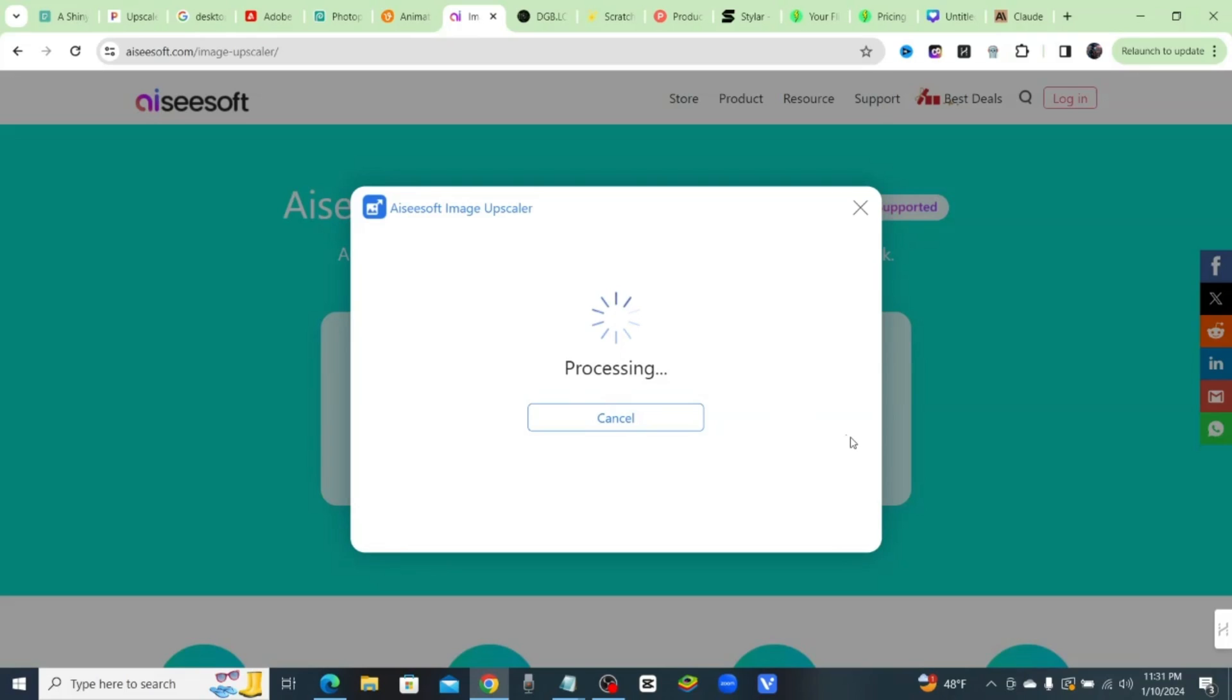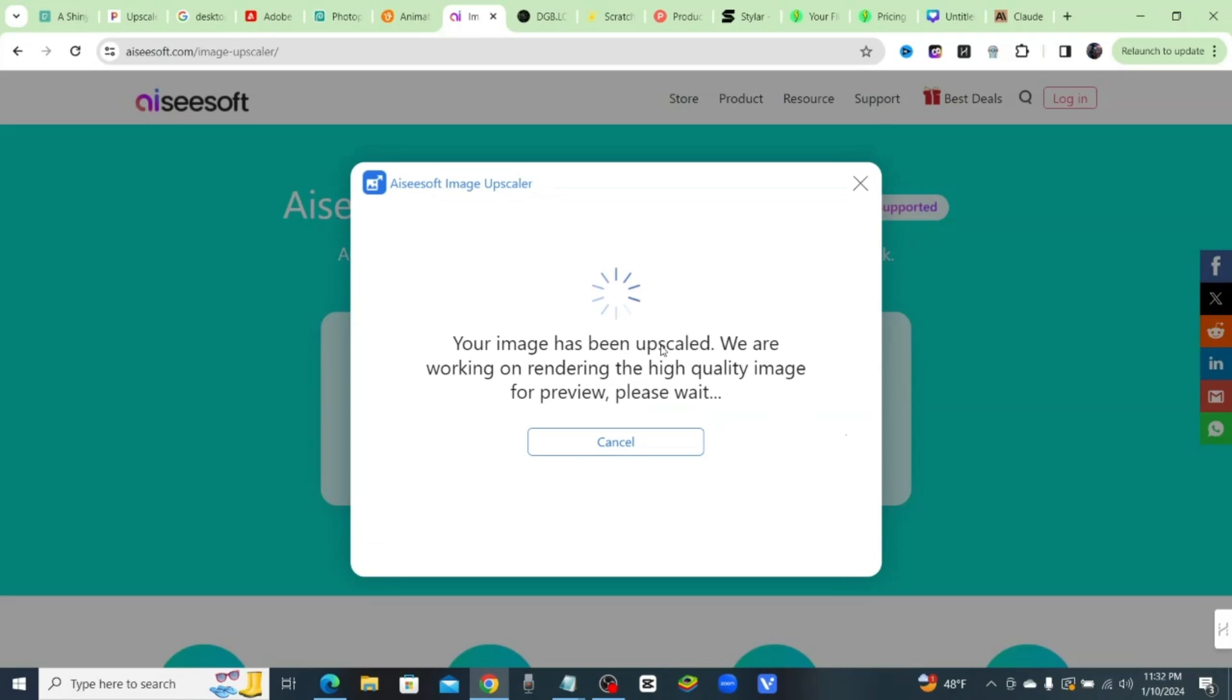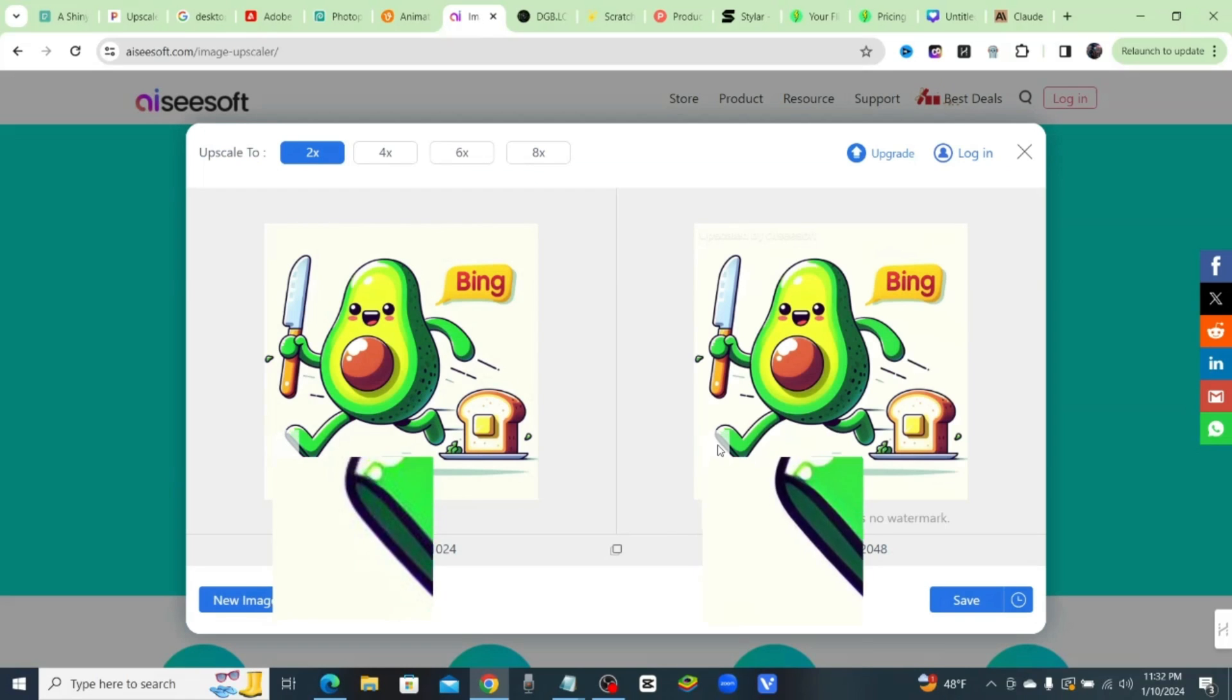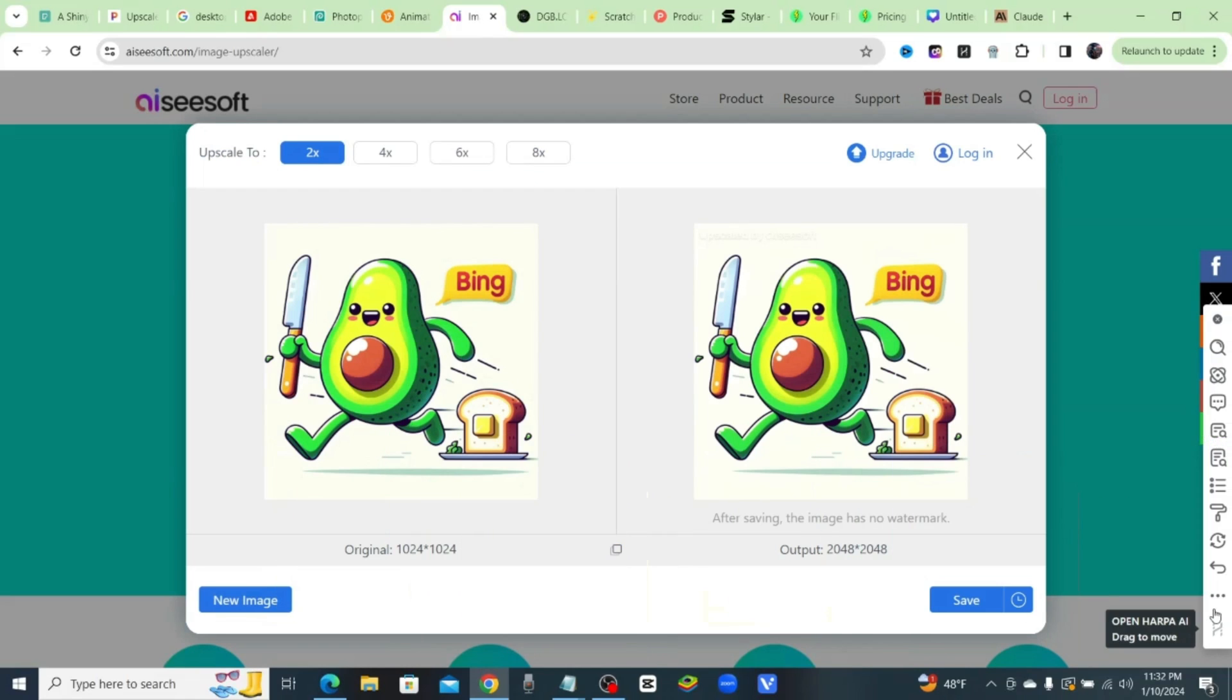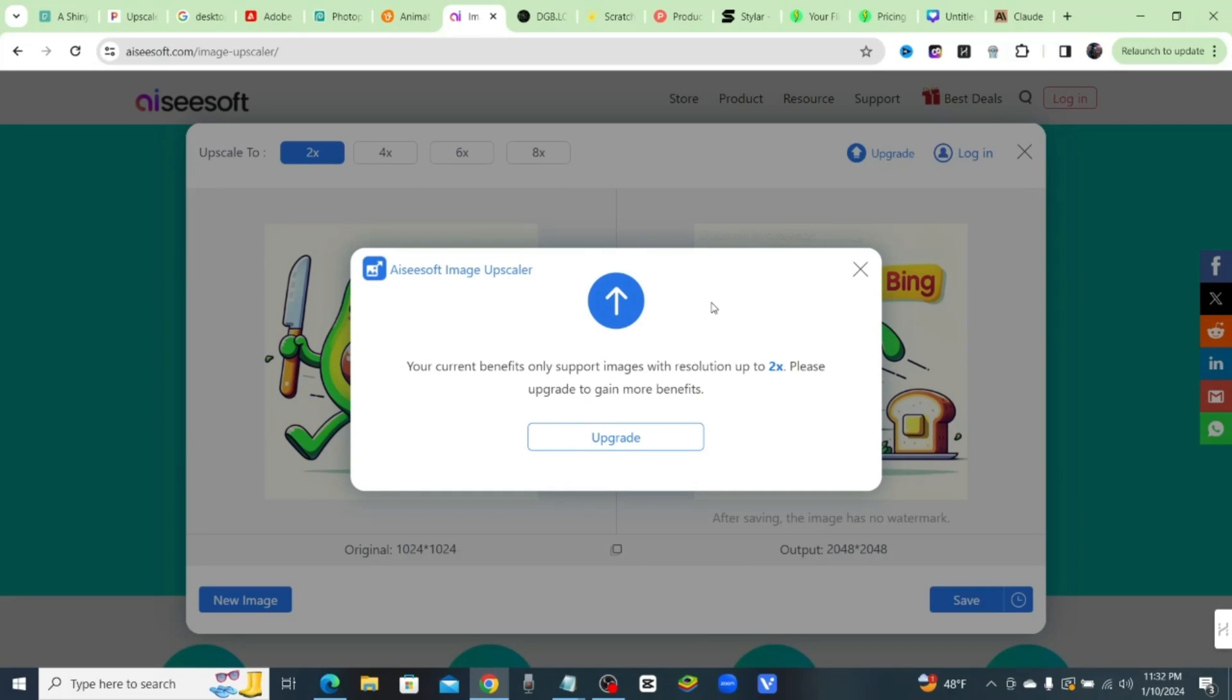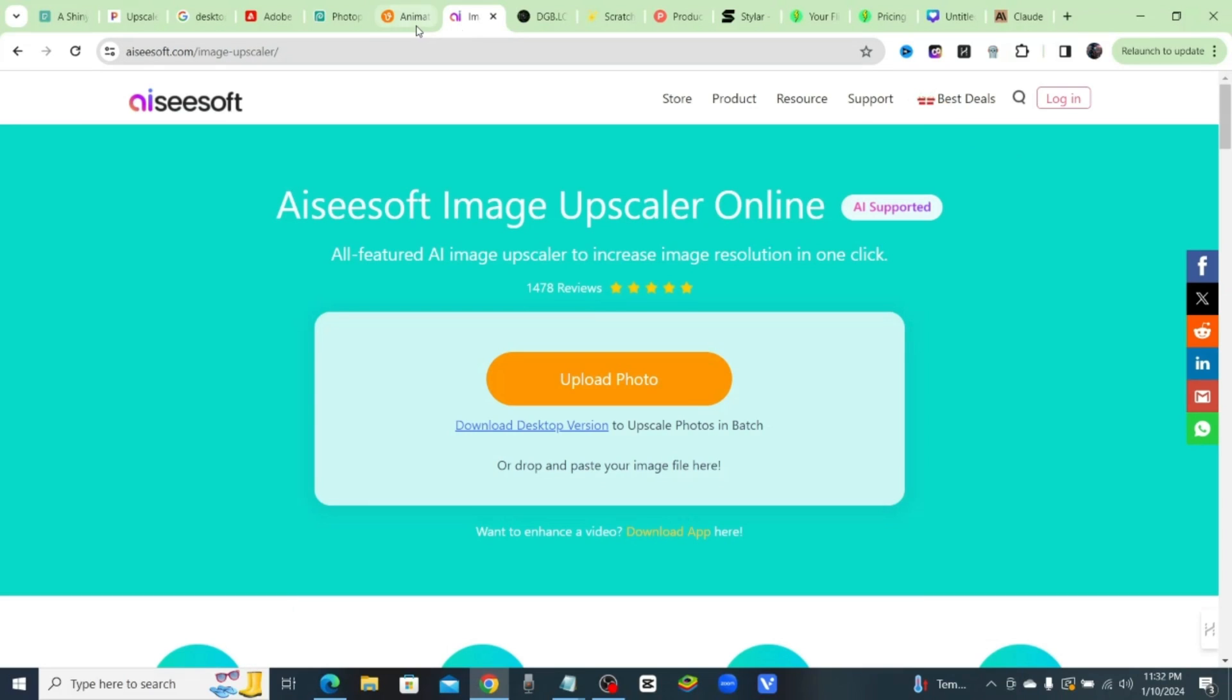They like to advertise it as a 6x, but the only problem is all of those are paid. You got to pay for all of those. So if I click on 4x, 6x, or 8x, it says your current benefits only support images with resolution up to 2x. So that's the problem.